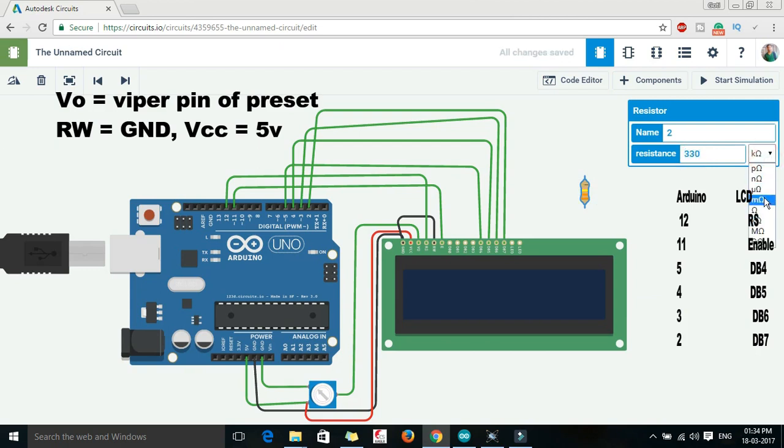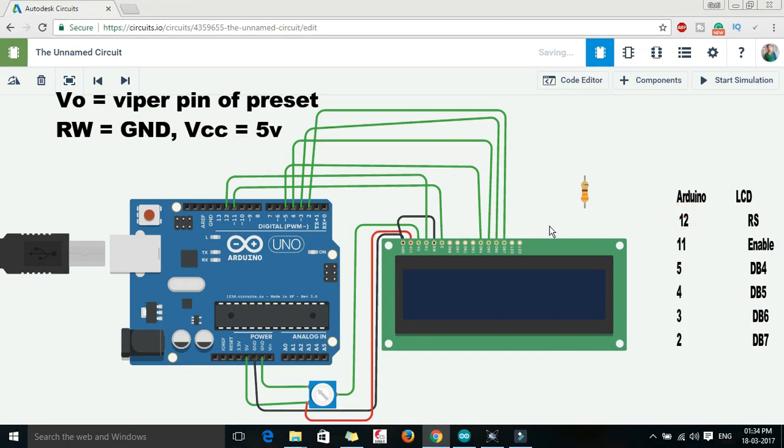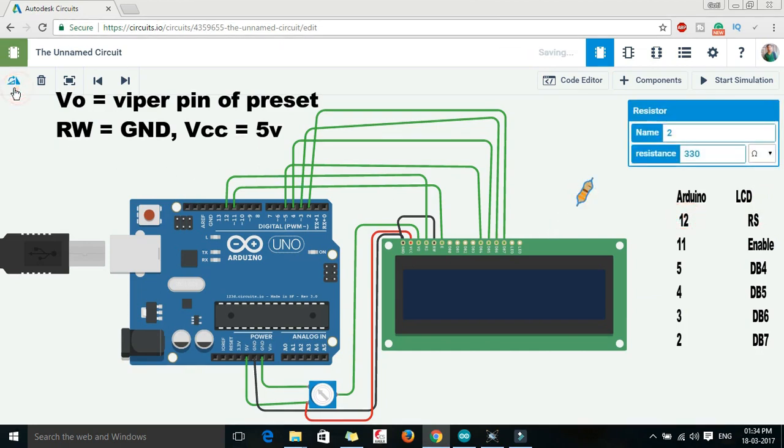Let me change it to 330 ohm. Let me just rotate it.